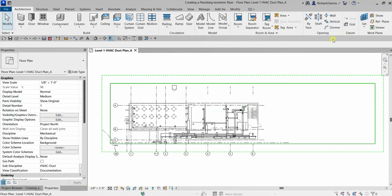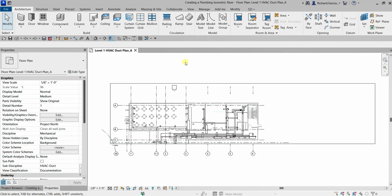What's up guys, Learning with Rich here. In this exercise we're going to copy a 3D design view and modify it to create a 3D plumbing isometric riser for domestic water. Let's do this.